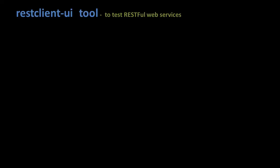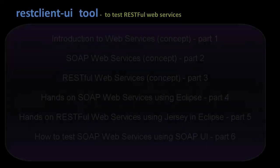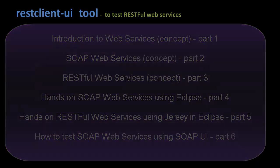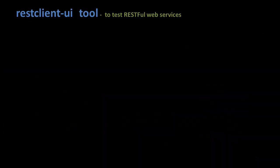Hey guys, and welcome to the tutorial series. In the earlier tutorials, we talked about concepts and demos of SOAP and RESTful web services and went through a tutorial on how to test SOAP web services using SOAP UI. In this tutorial, we are going to talk about how to test RESTful web services using a REST client.